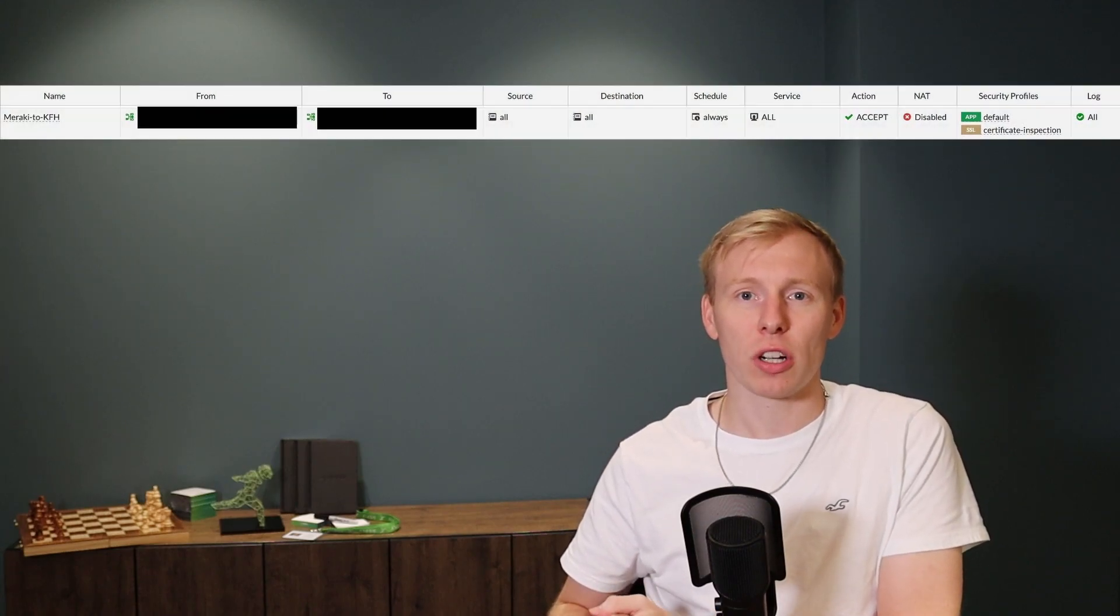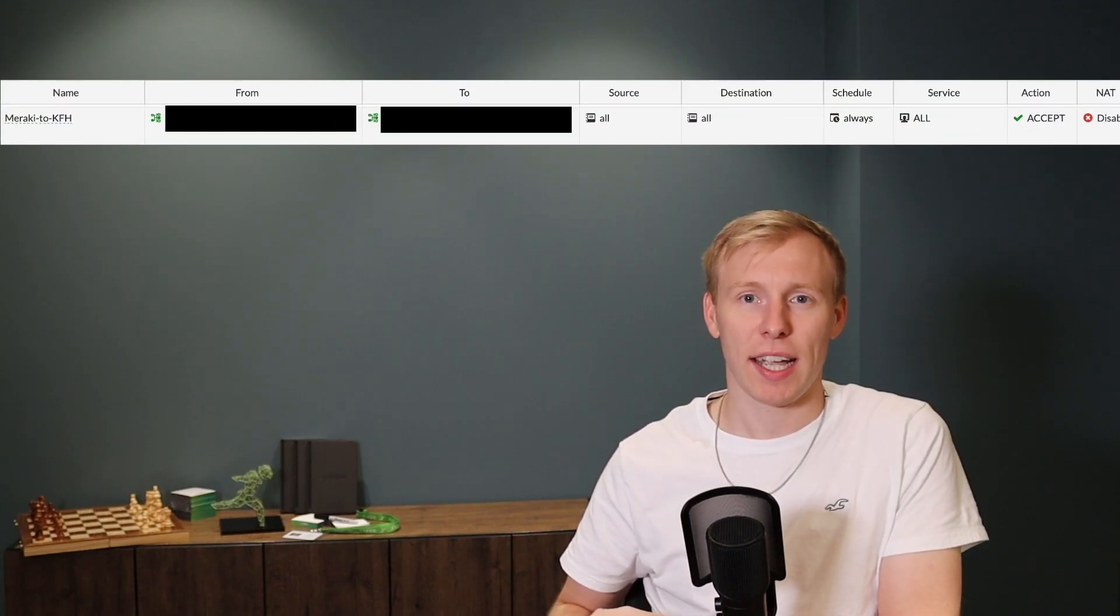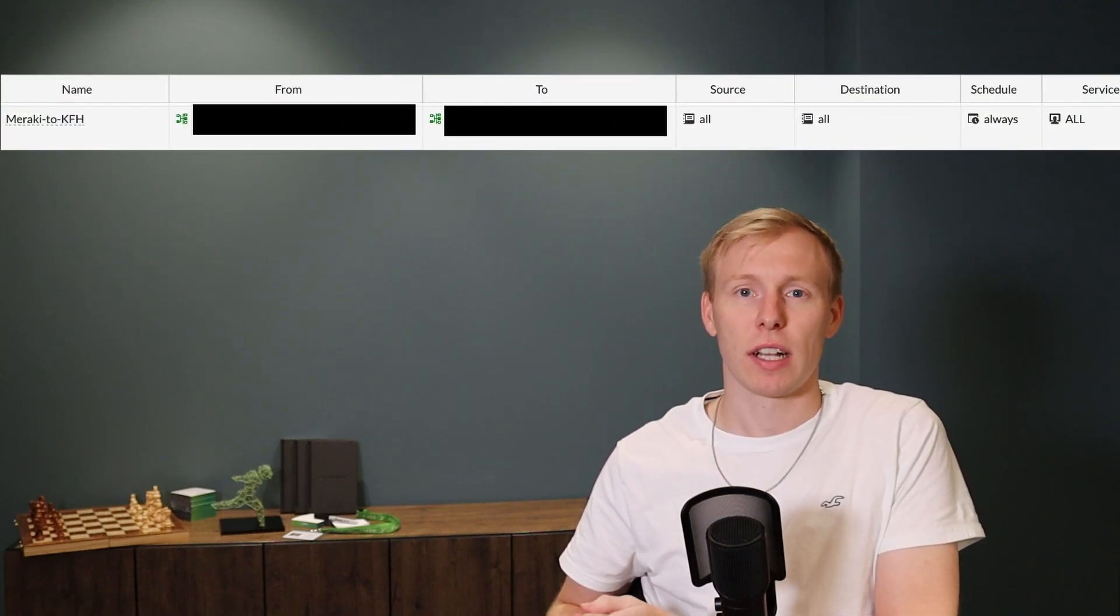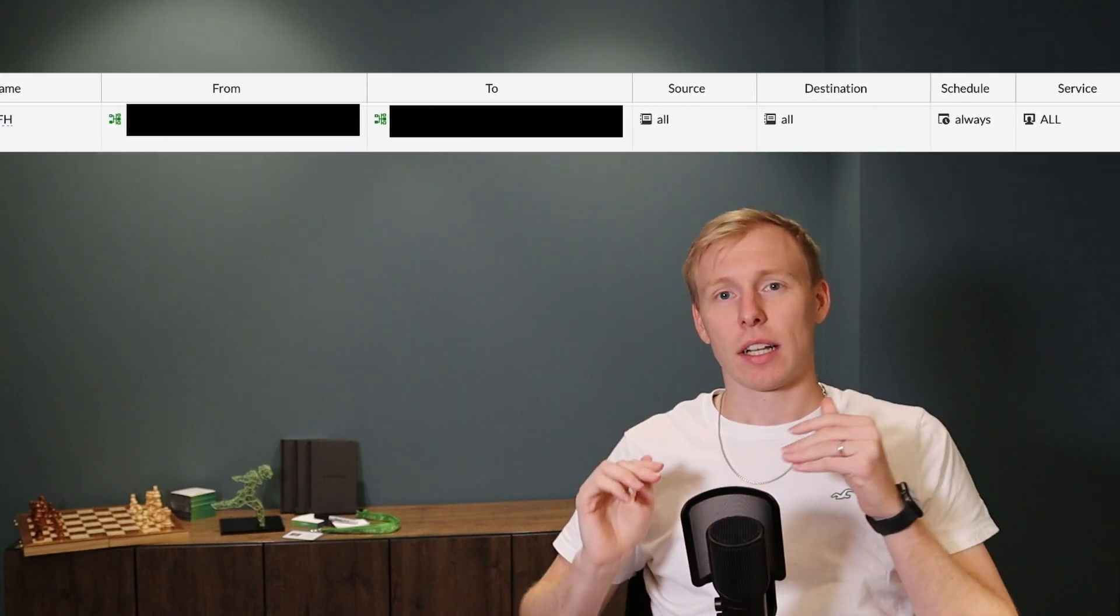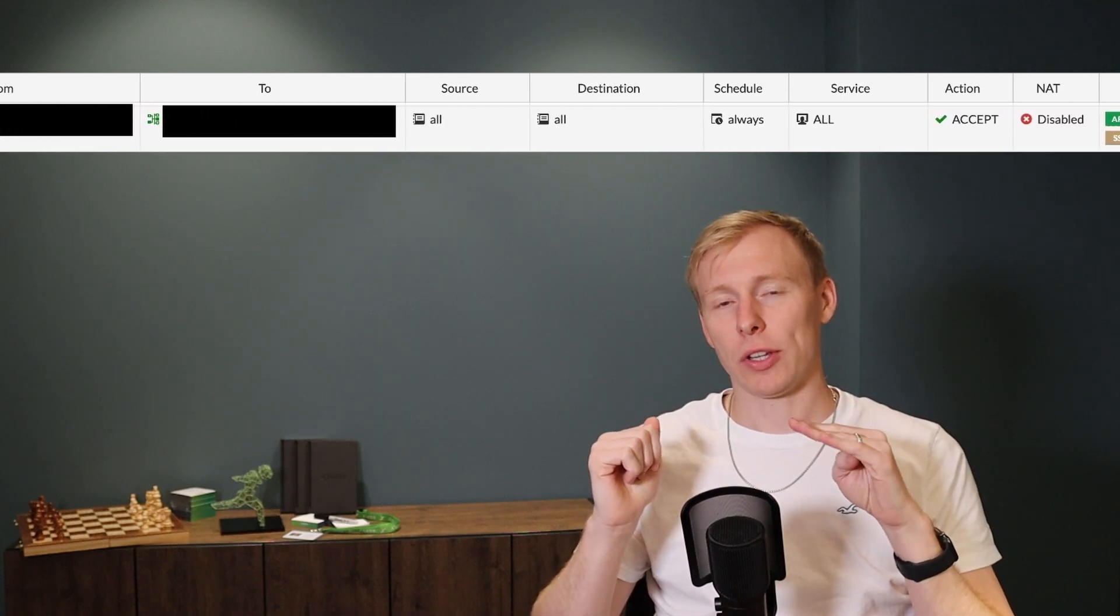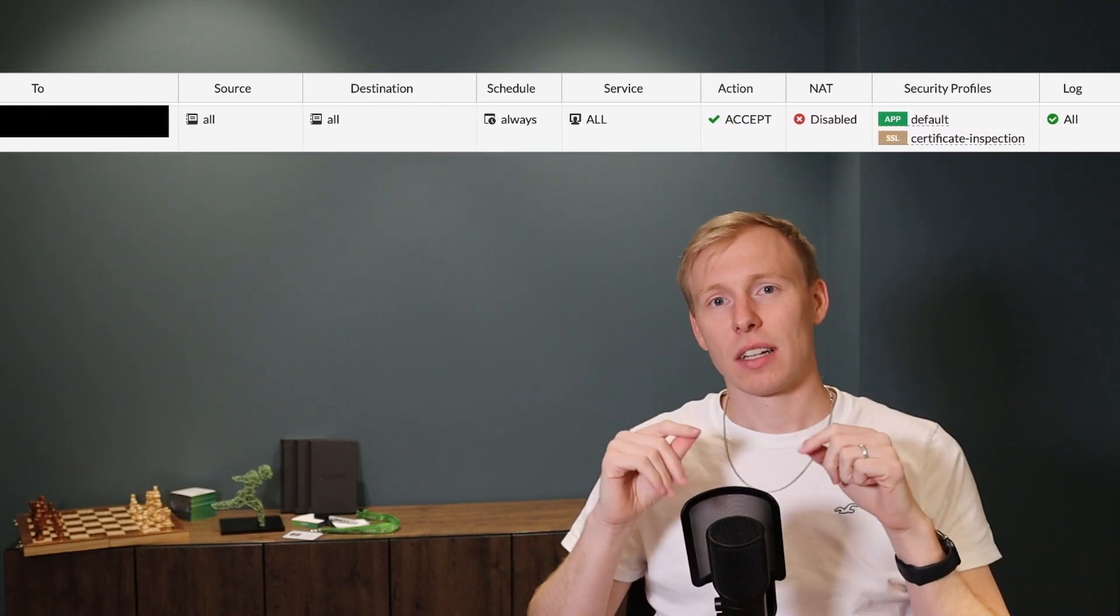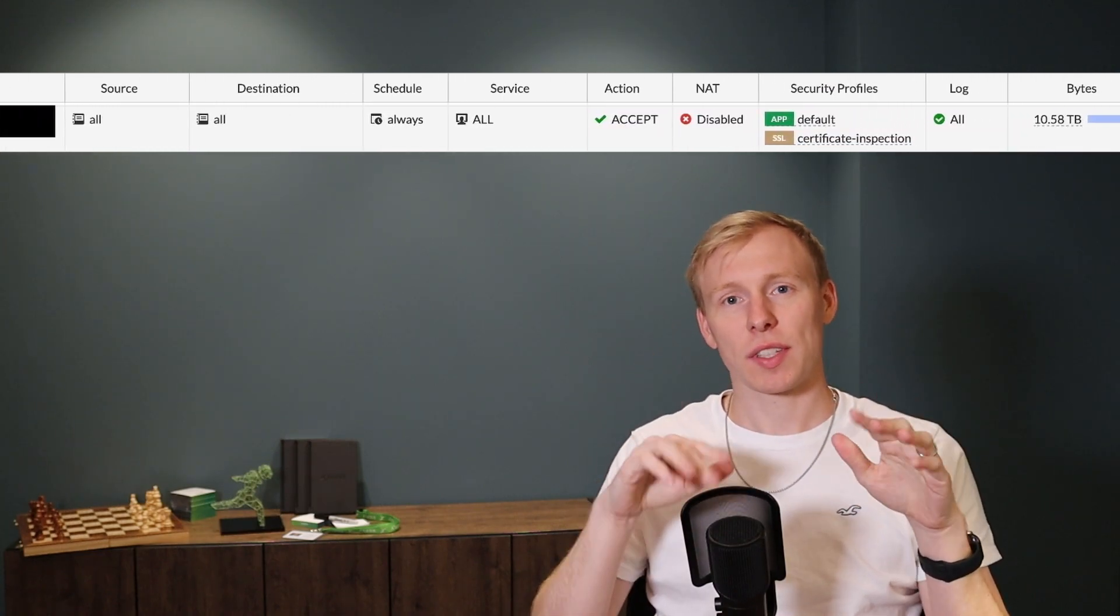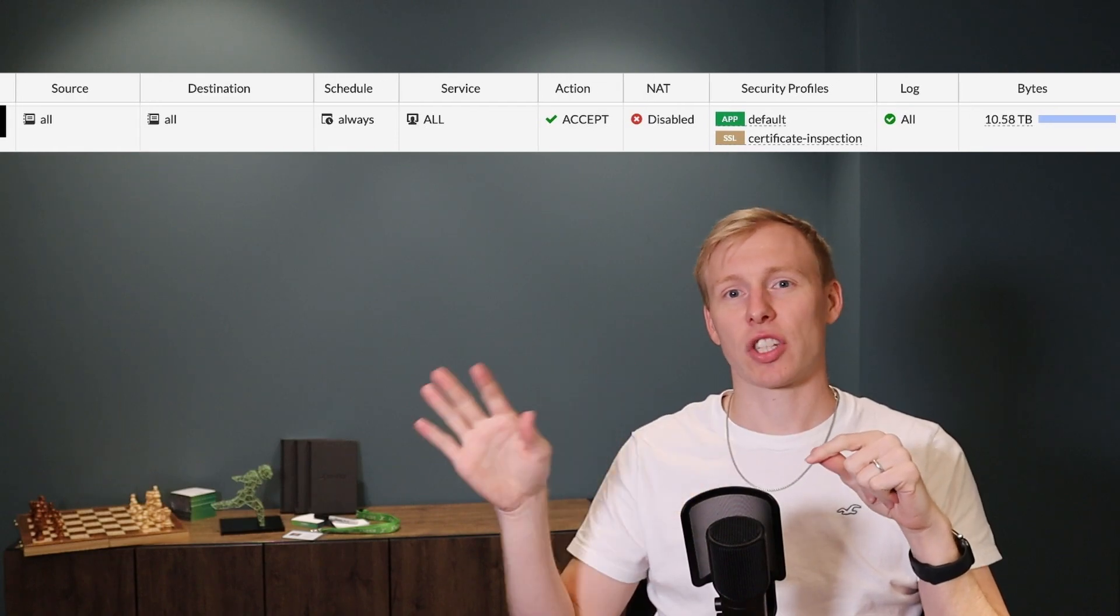Do not use any any rules. Like, I mean, those kind of rules where you say name, test, source, any destination, any protocol, any service, anything, do whatever you want, any, any, any, any, any. Do not use those kind of rules.